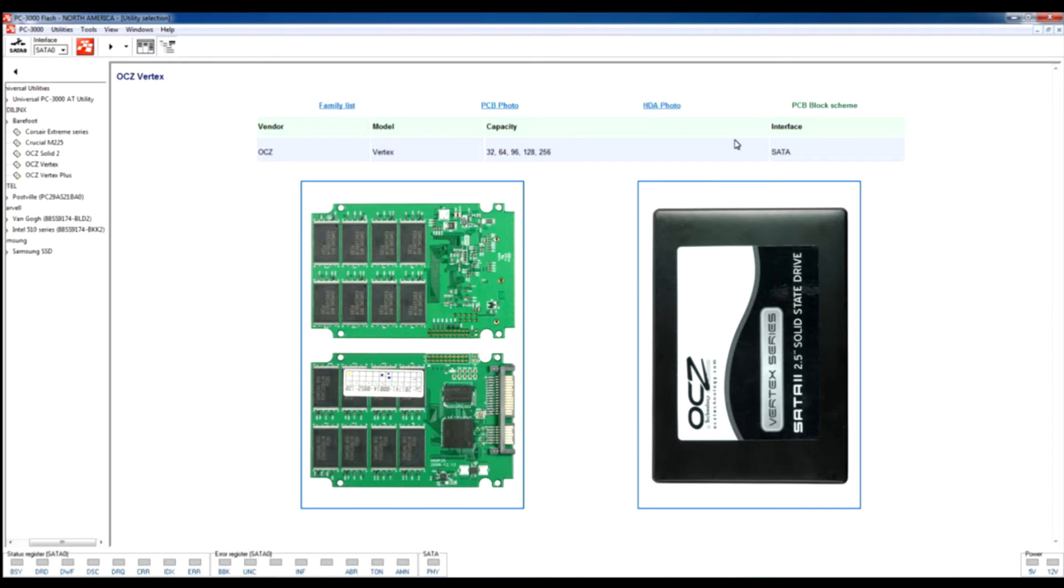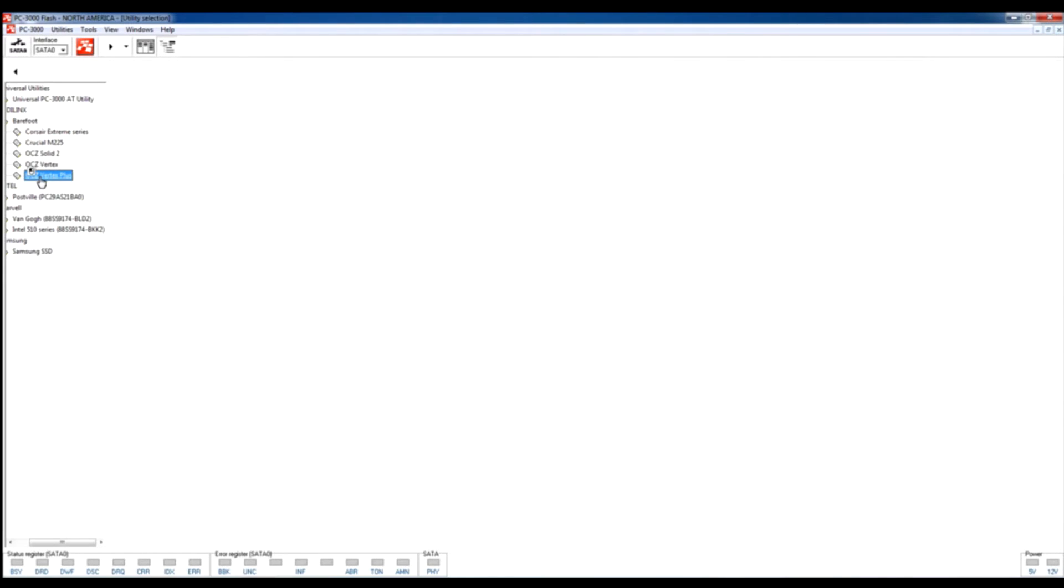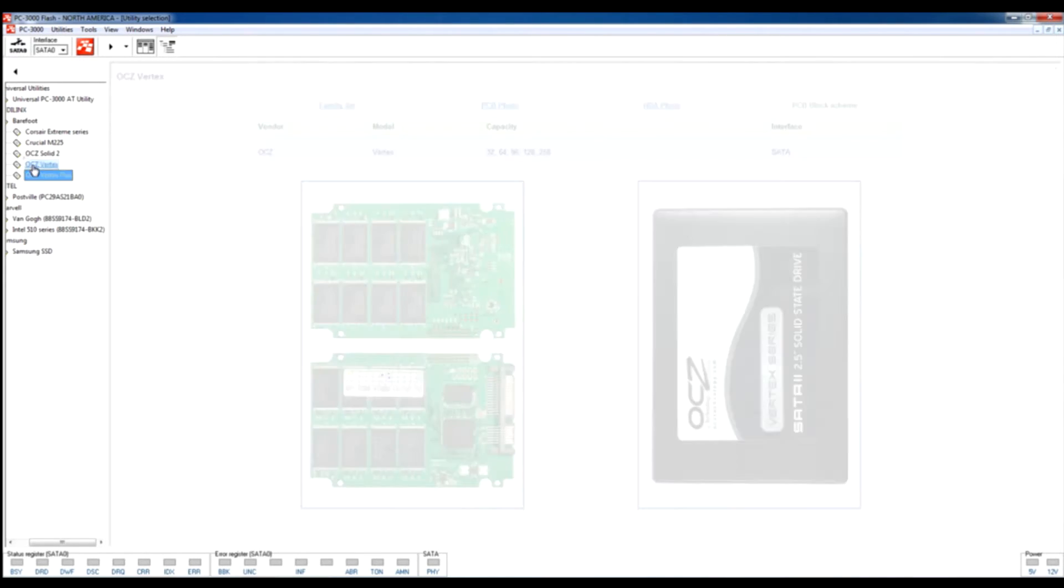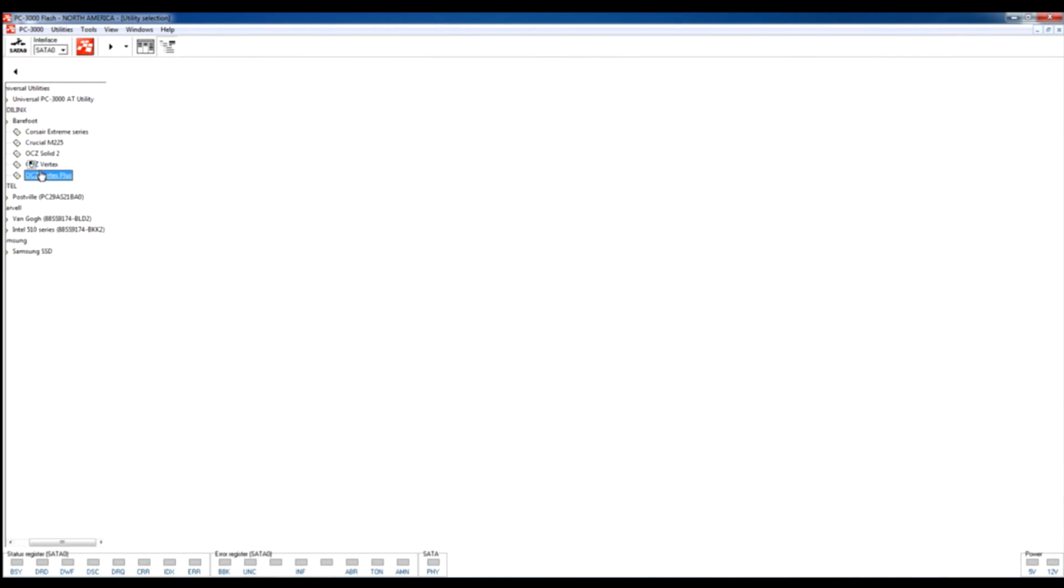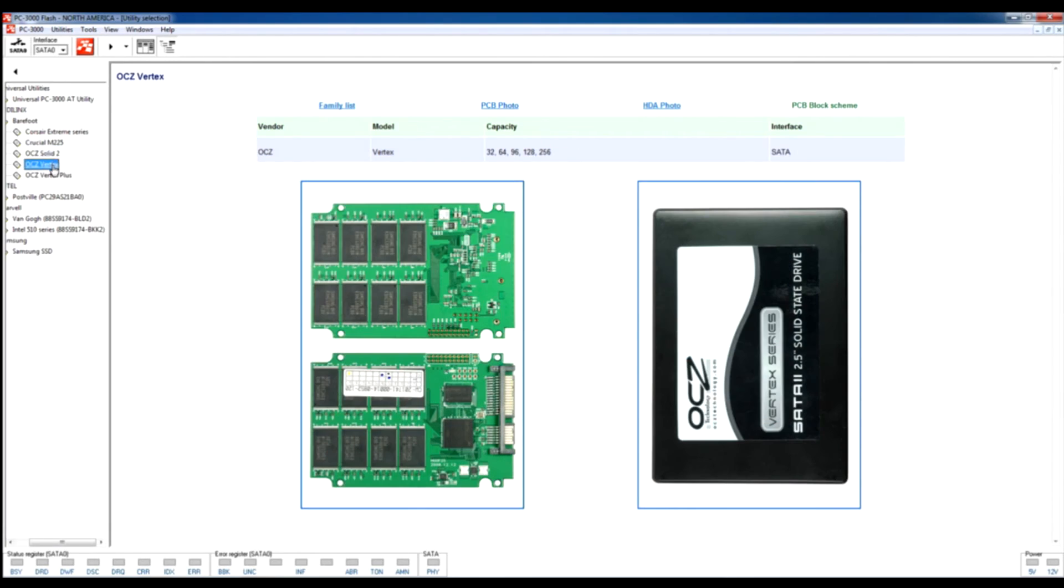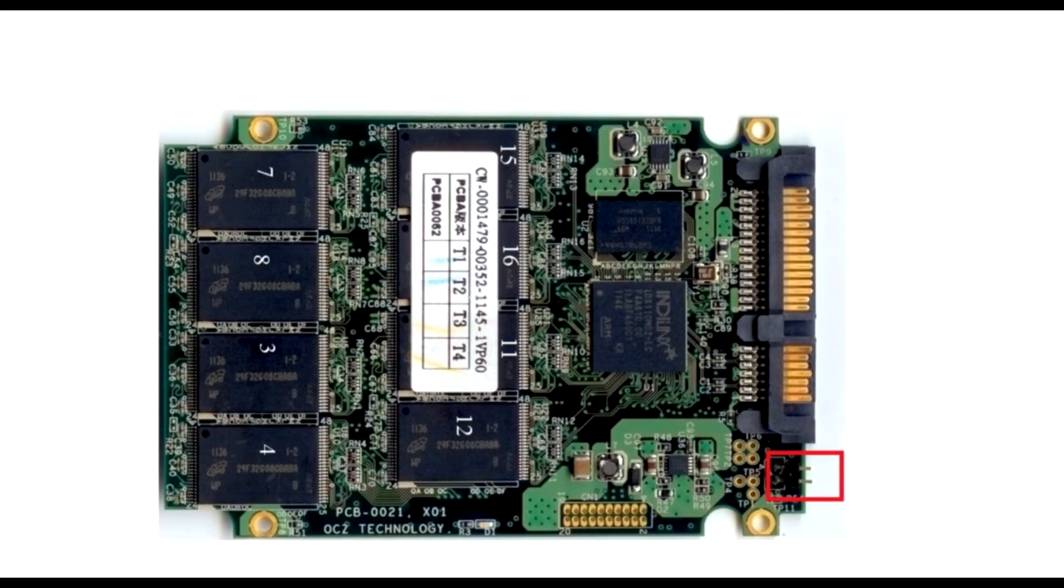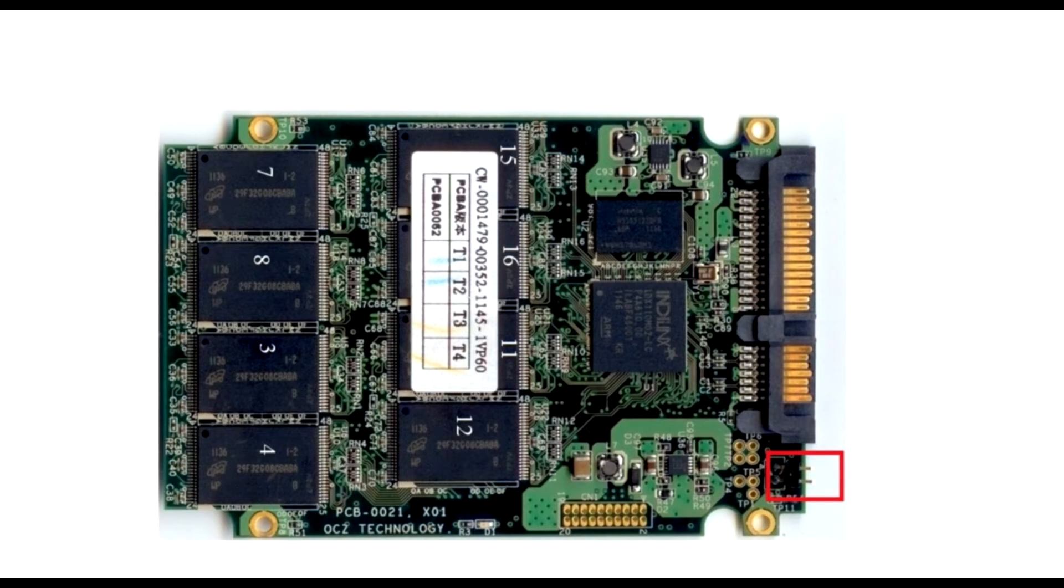firstly set the special jumper on these pins which will help us to reach safe mode. All Indilinx-based drives have these special pins, and for getting access to safe mode or tech mode on this drive we must first set the jumper on these pins.